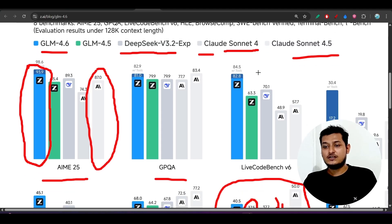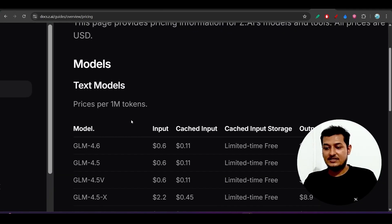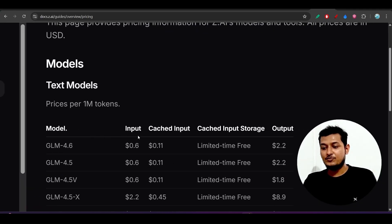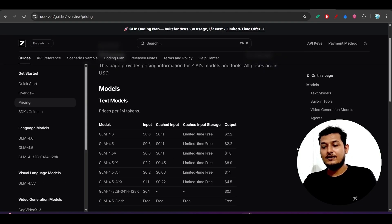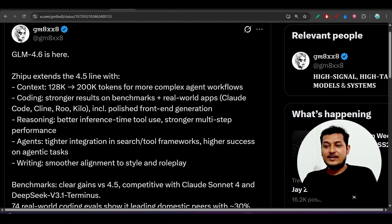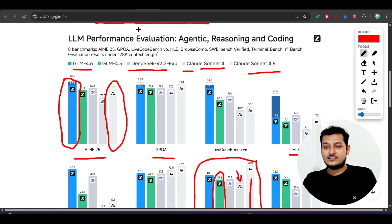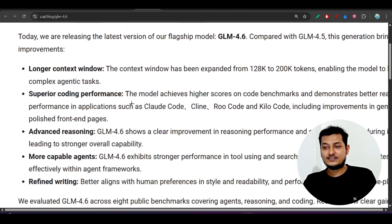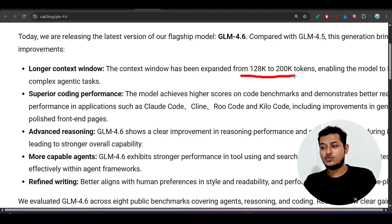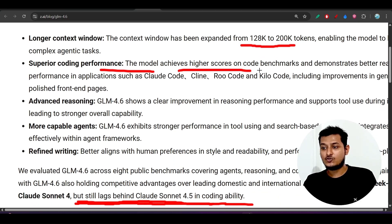And here you see that it is obviously better than the DeepSeek version 3.2 and it is better than this Sonnet 4 on the reasoning. If I show you the pricing, here you see that this is the pricing. GLM 4.6 input pricing is 0.6 dollar and the output pricing is 2.2 dollar. And what I have noticed that they have just increased their context window. Here you see previously it was 128k, now it is 200k tokens, superior coding performance.